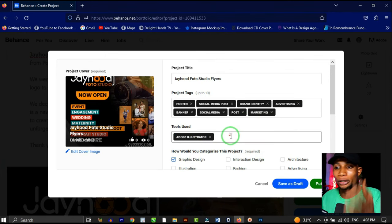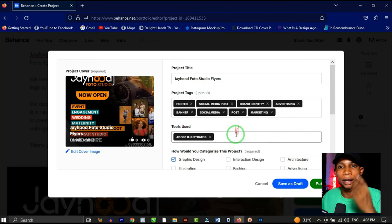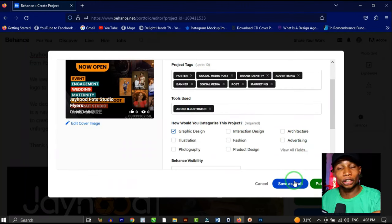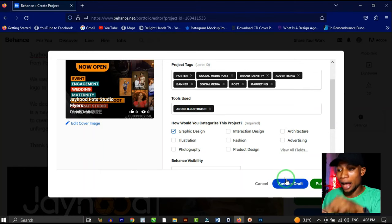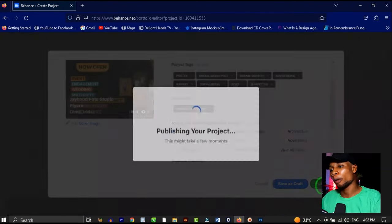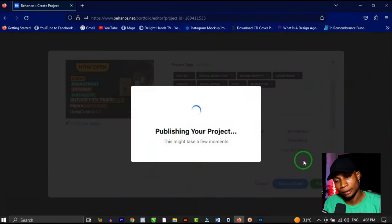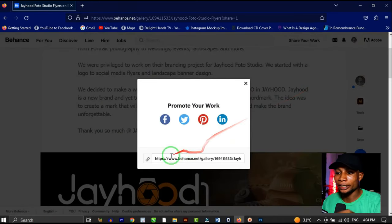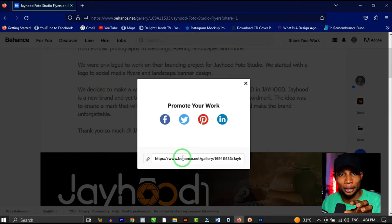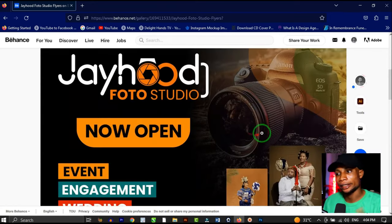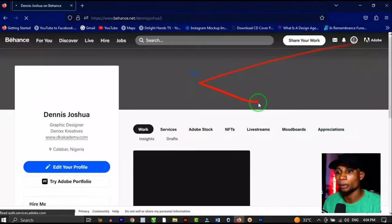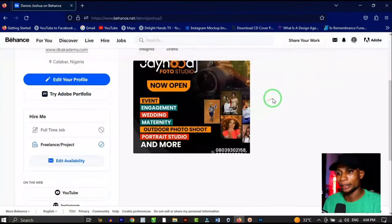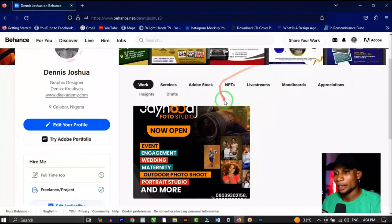You don't have to waste much time — once the settings are done, you can save it as a draft if you want to add more later, or click 'Publish' if it's ready. Your project will then be published. You'll see the link to the project you just finished. Go back to your profile and you'll see your first project showing up there.